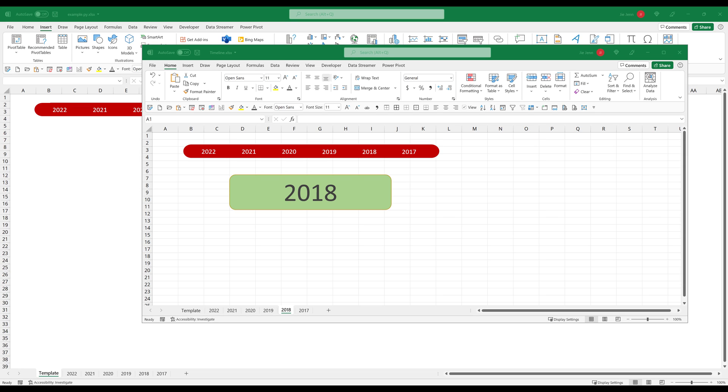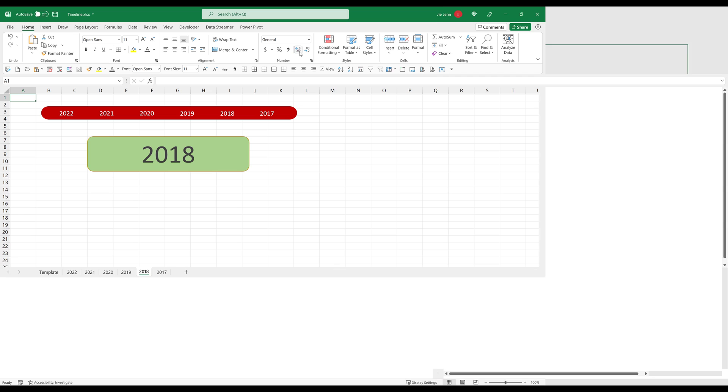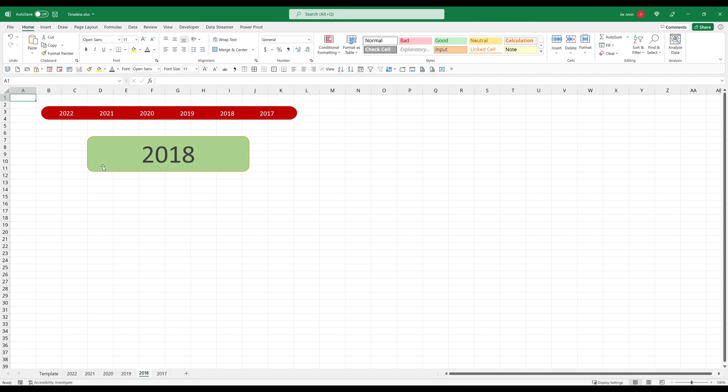Alright, so this is a pretty handy technique. Whenever I'm building a dashboard, let's give it a quick demo first. Alright, so this is going to be the output product.